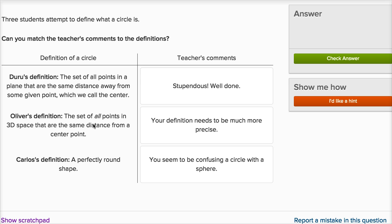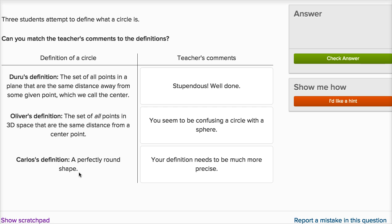Oliver's definition: the set of all points in 3D space that are the same distance from a center point. Well, if we're talking about 3D space and the set of all points equidistant from that point in 3D space, now we're talking about a sphere, not a circle. So you seem to be confusing a circle with a sphere. And finally, a perfectly round shape. That's kind of true, but in three dimensions you could be talking about a sphere, or beyond three dimensions a hypersphere. In two dimensions most people would call it a circle, but that doesn't have a lot of precision from a mathematical point of view. So the teacher's comment is: your definition needs to be much more precise. Duru's definition is much more precise — the set of all points in a plane that are equidistant from a given point, which we call the center. Carlos could use a little bit more precision.